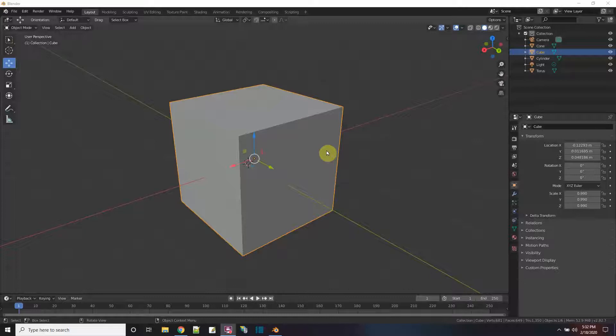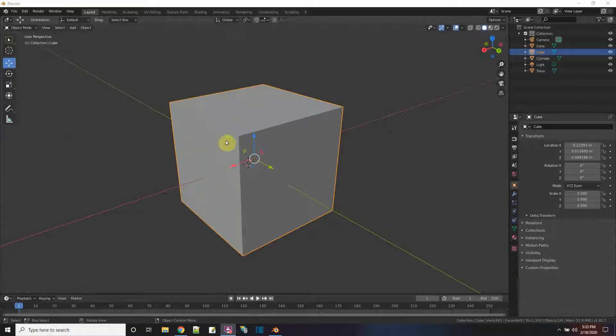Hi y'all. I'm having so much fun learning Blender. One of the first things I had to learn though was how to navigate the scene in Blender.